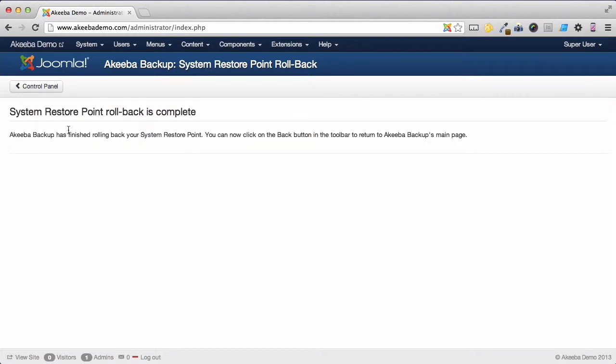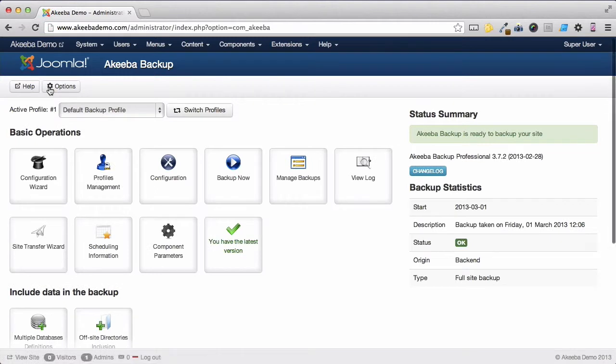Once it is complete, click on the Control Panel. And the extension that you had upgraded has now been rolled back to the previous version.